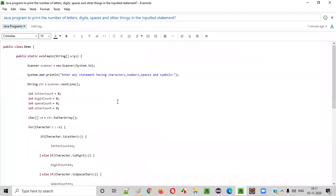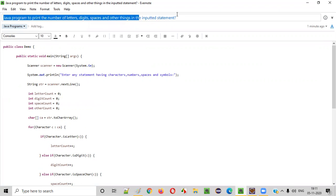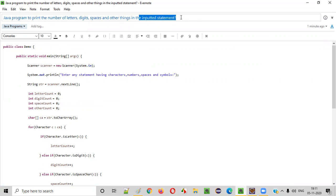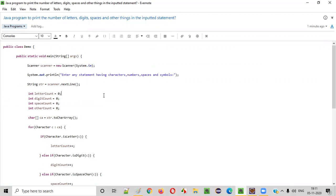So hope you understood how to print the number of letters, digits, spaces, and other things in the given inputted string text or statement. That's it, guys. Thank you. Bye.